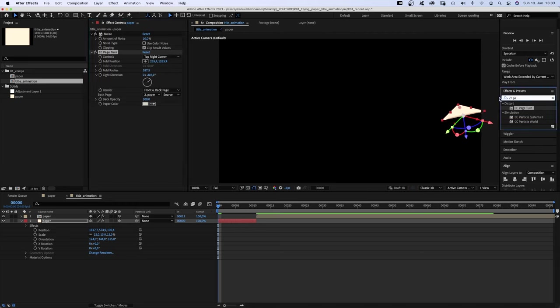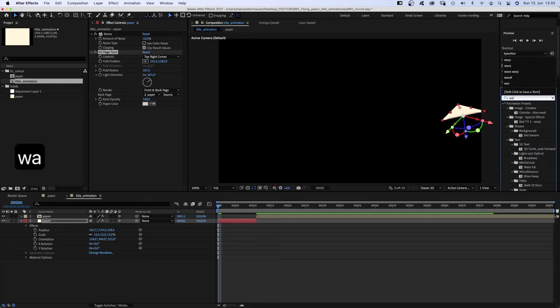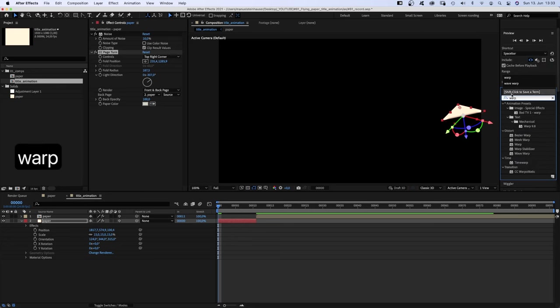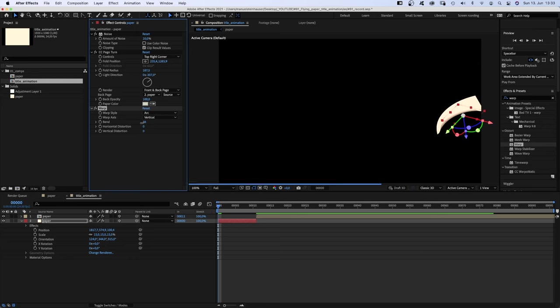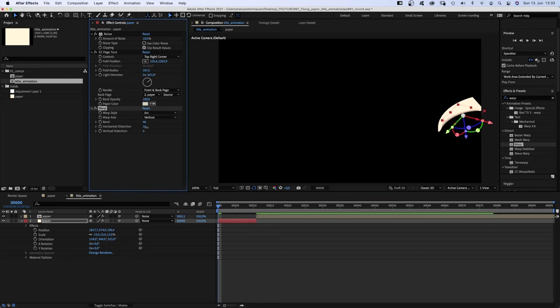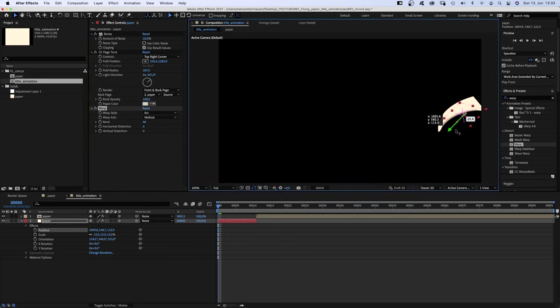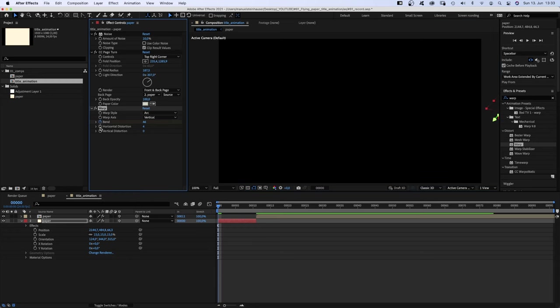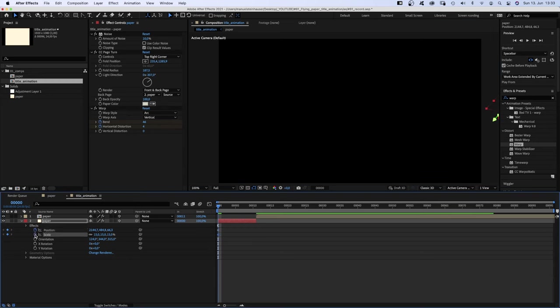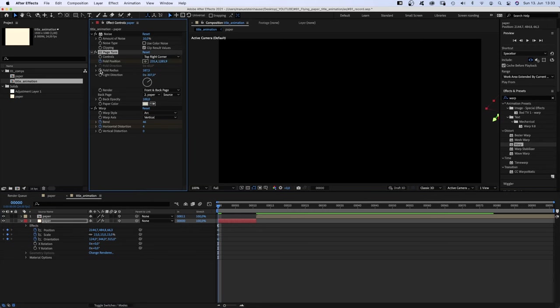Then we add warp again. Set warp axis to vertical again. Bend is fine. Horizontal distortion, I don't know, 4 maybe. Let's move it out of the screen and set keyframes for bend, horizontal distortion, the position, scale and orientation. And don't forget fold position. We don't need fold radius. Light direction.